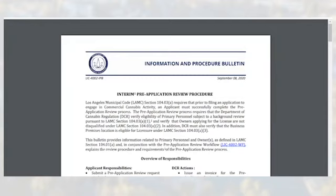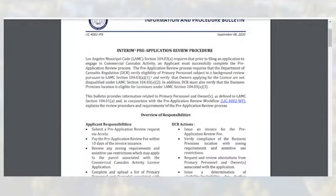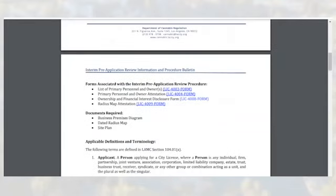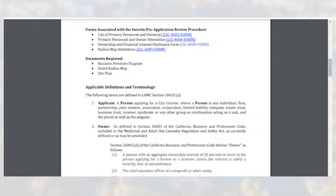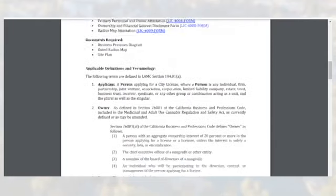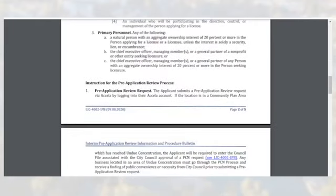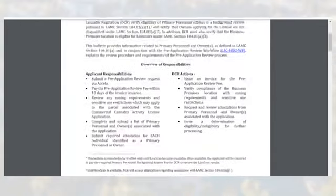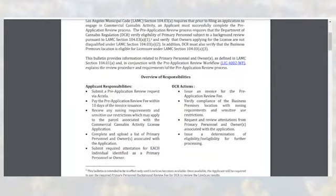The bulletin includes relevant information in LAMC code sections, links to forms associated with the Pre-Application Review procedure, information on documents required, applicable definitions and terminology, and instructions for the Pre-Application Review process. The bulletin also outlines various responsibilities of applicants and the Department.